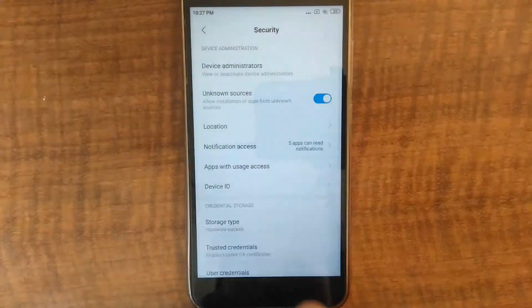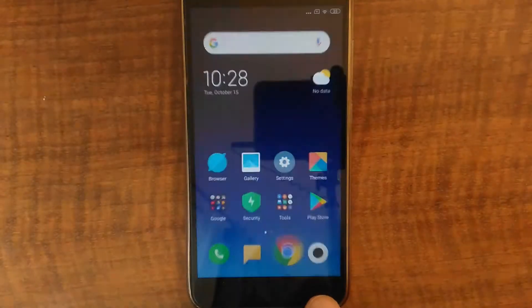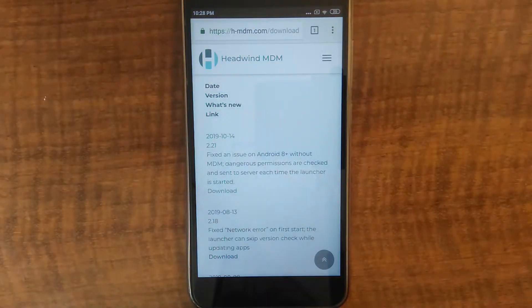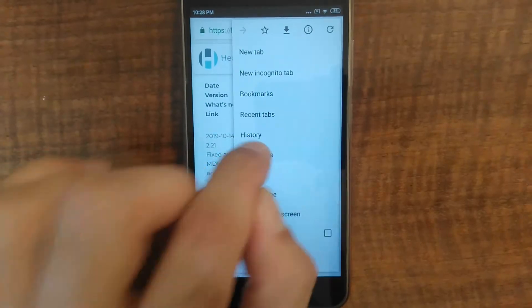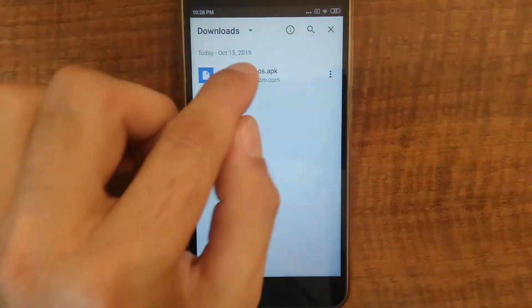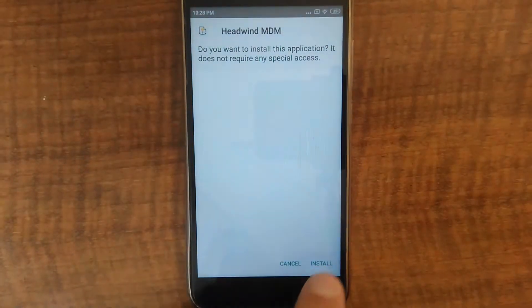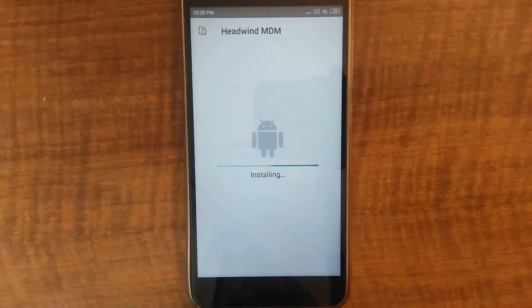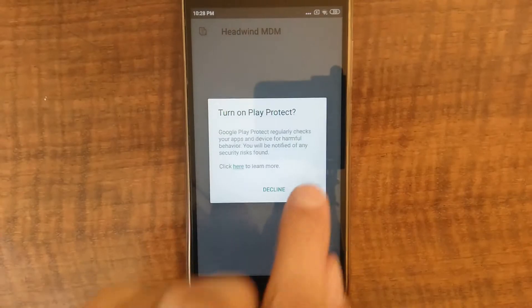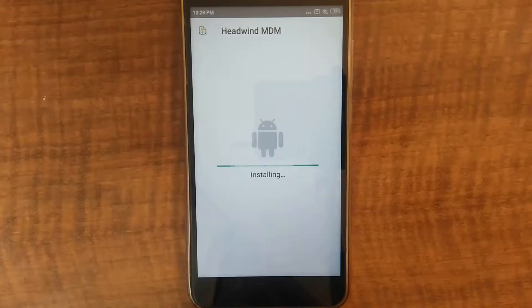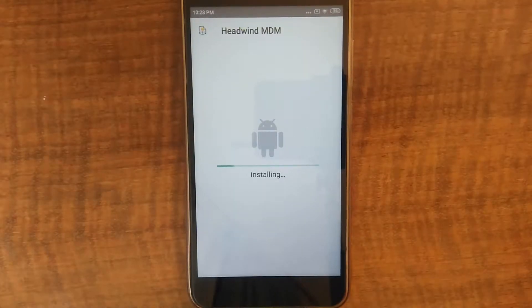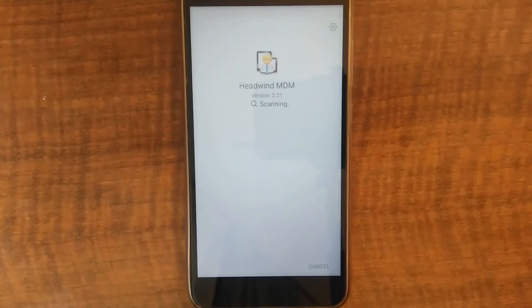I granted all permissions, and I'm now restarting Chrome and getting the file from Downloads. Now Headwind MDM is being installed. I need to turn on Google Play Protect. This is important — otherwise, this question will pop up every time. The app is now installed.